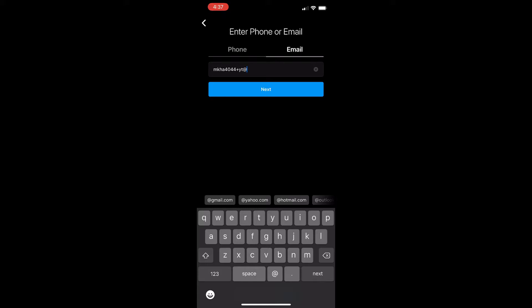But for you, it might be at gmail.com or Yahoo. So I'll just put it in, put in dot org. And as you can see, you put in your original email, then you add in a plus, then you put in the domain at the end. So I'll just click next.